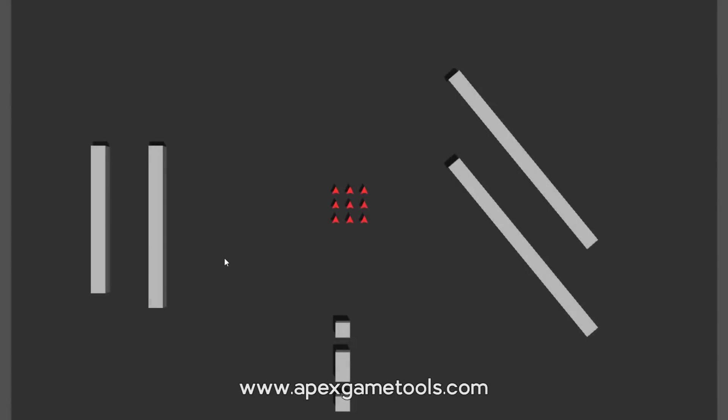Hi, this is Thomas from Apex Game Tools. In this video I'm going to give you a quick introduction to Apex Steer, which is the new steering package for Apex Path. In Apex Steer we have a number of new steering components, mainly focused on group movement but also adding additional components for single unit movement.